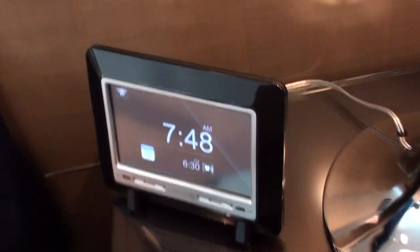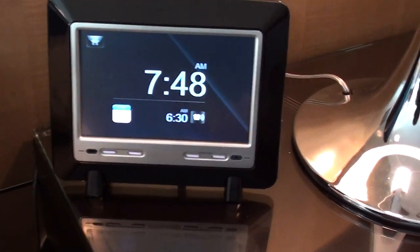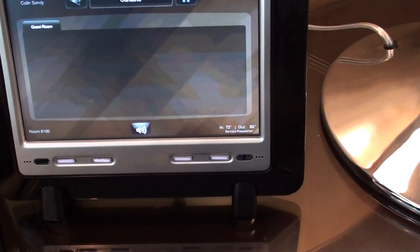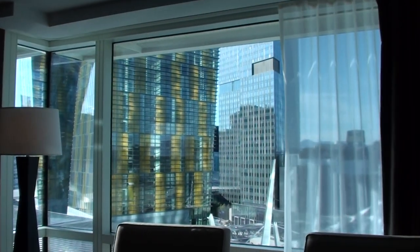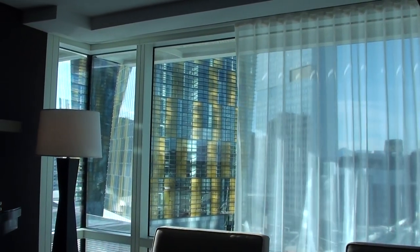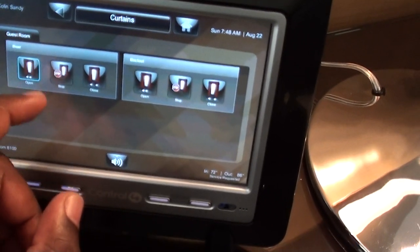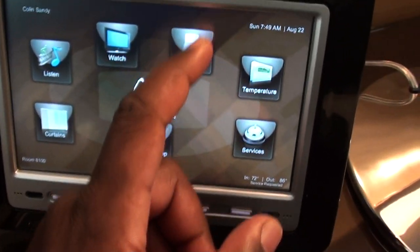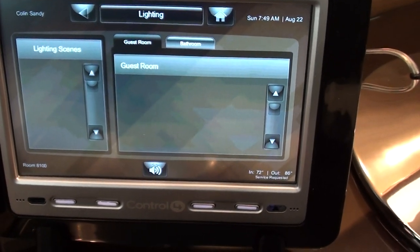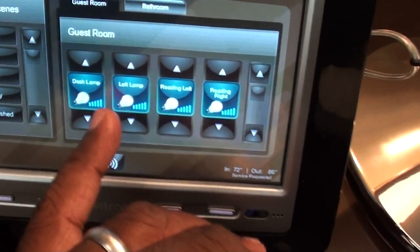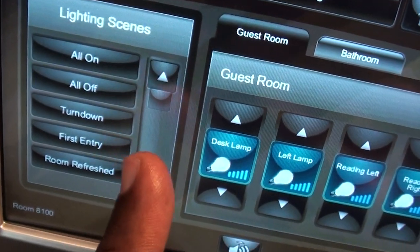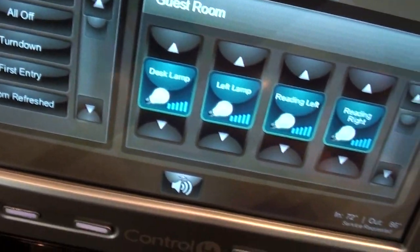This is the Aria Hotel and it's using a Control4 interface for automation. Aria comes up and you have control of curtains — kind of cool. You can open and close those, control lighting with various presets: last lamp, reading lights. You can turn them all on, all off, or just turn them down. There's also a 'first entry' and 'room refresh' option.